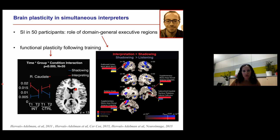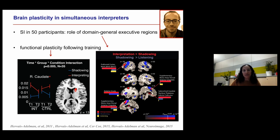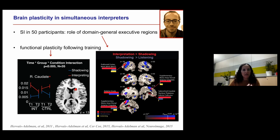Looking at the longitudinal fMRI results — comparing interpretation trainees to controls before and after training — one main finding was that functional activation in the right caudate nucleus decreased after training in the interpreters only. This provides evidence for functional plasticity in the caudate nucleus. We interpret this as suggesting that interpretation training results in more efficient processing within this core component of an executive control network.